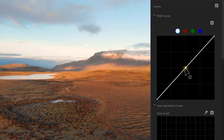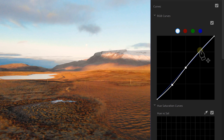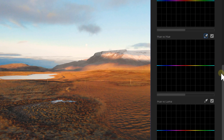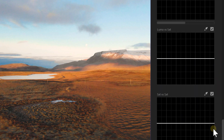Next up is the curves tab. From here you can use the curves to control exposure and colors in a more advanced way. You can also play around with the hue, saturation, and luma controls to control specific colors on your shot.